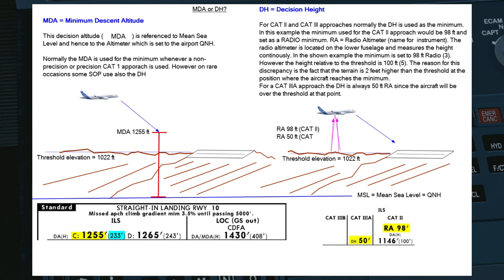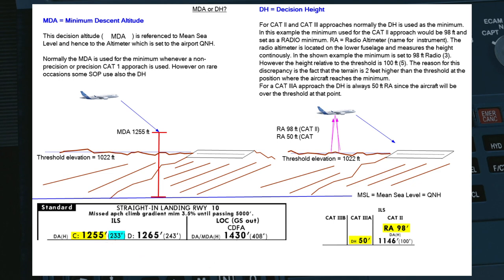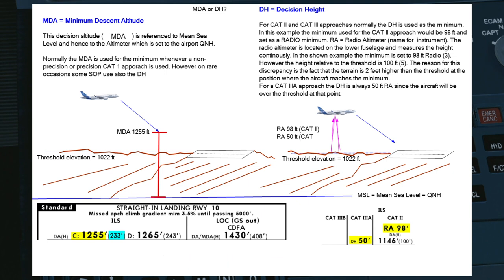On the Jeppesen charts you'll find the MDA value in bold letters next to the aircraft type category. In this case, Charlie category would be 1,255 feet MDA. If you were flying a category D aircraft — a heavy aircraft — it would be 1,265 feet, and in this example we also have a localizer approach minimum of 1,430 feet.